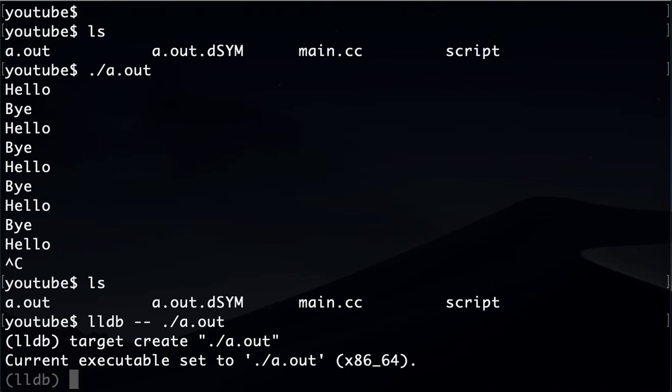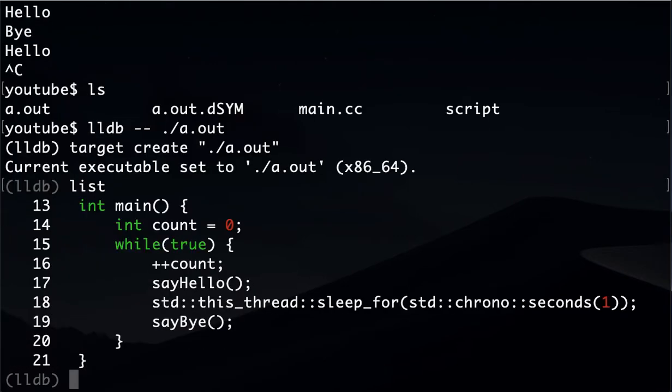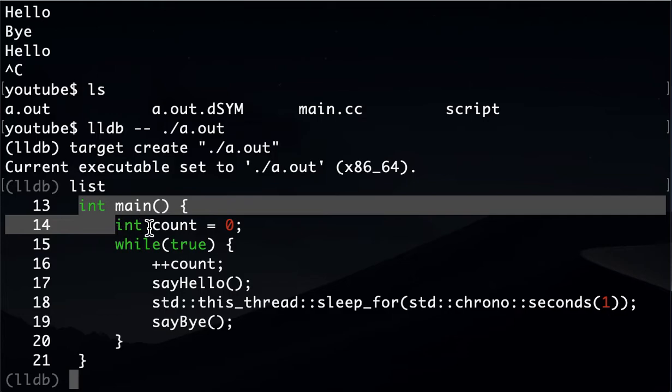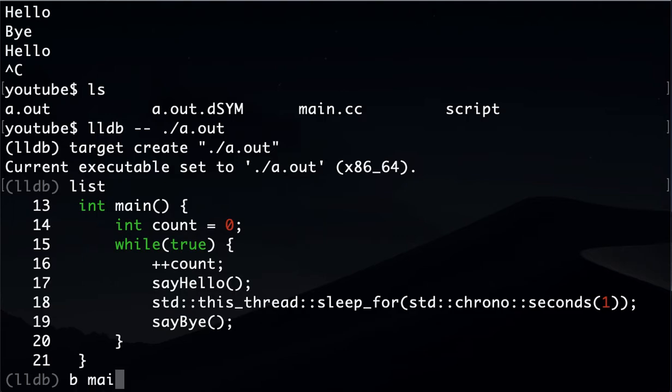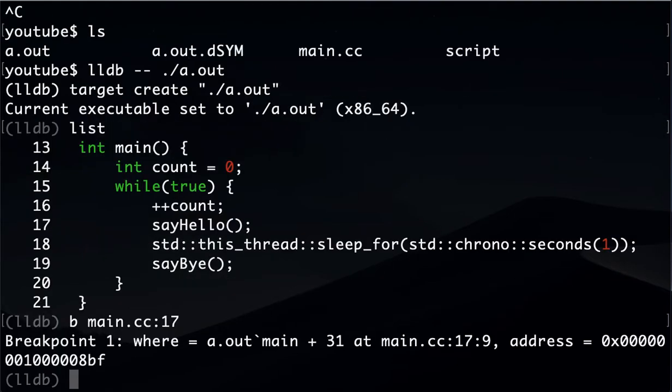To see the code at the entry point, we can type this command called list. It will show us basically where the application will enter, and then we'll go like line by line. So let me show you the simplest possible way to put a breakpoint. This is actually an alias in LLDB which actually uses the GDB command. Let's say we want to stop at line 17. There you go, we put a breakpoint at line 17.